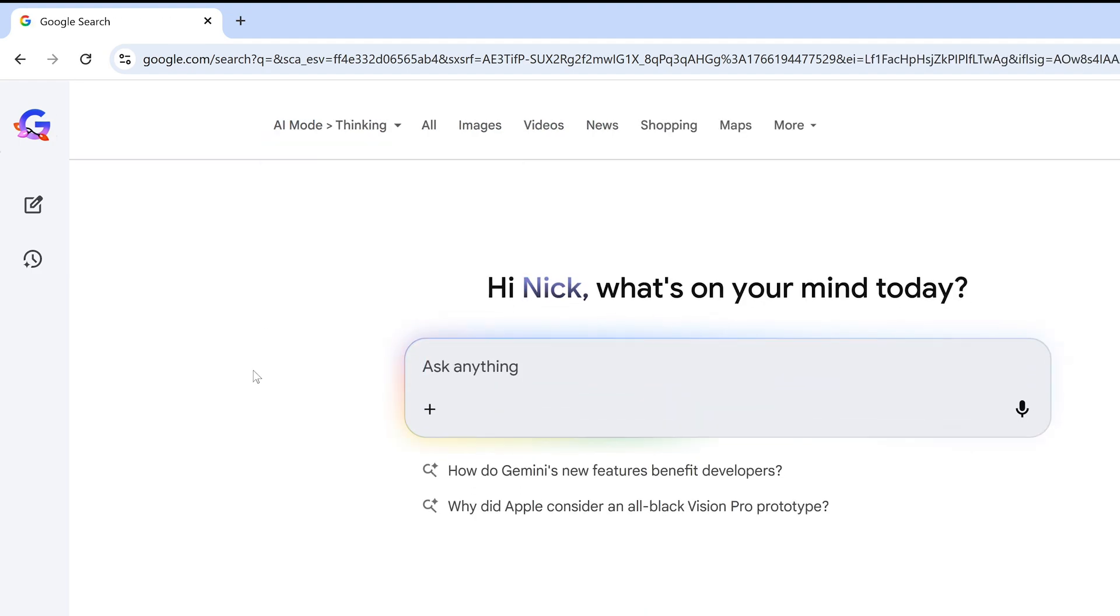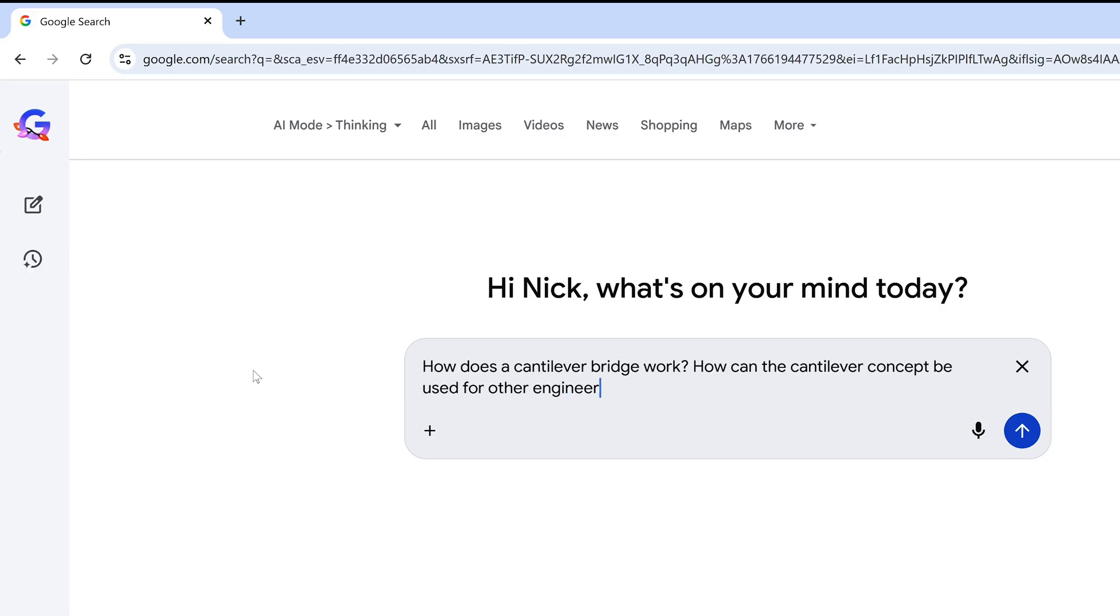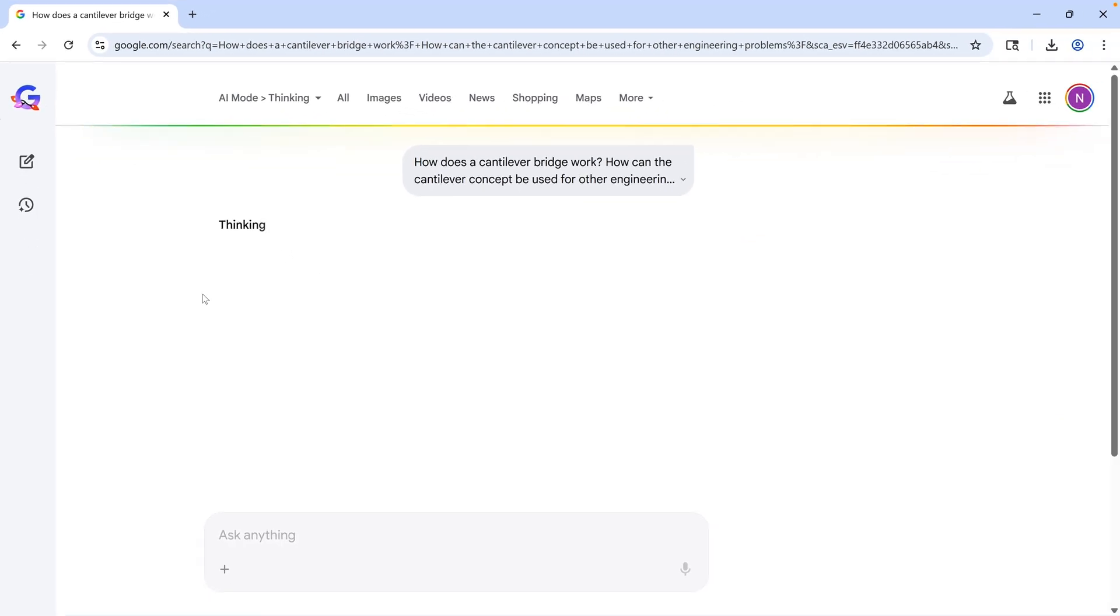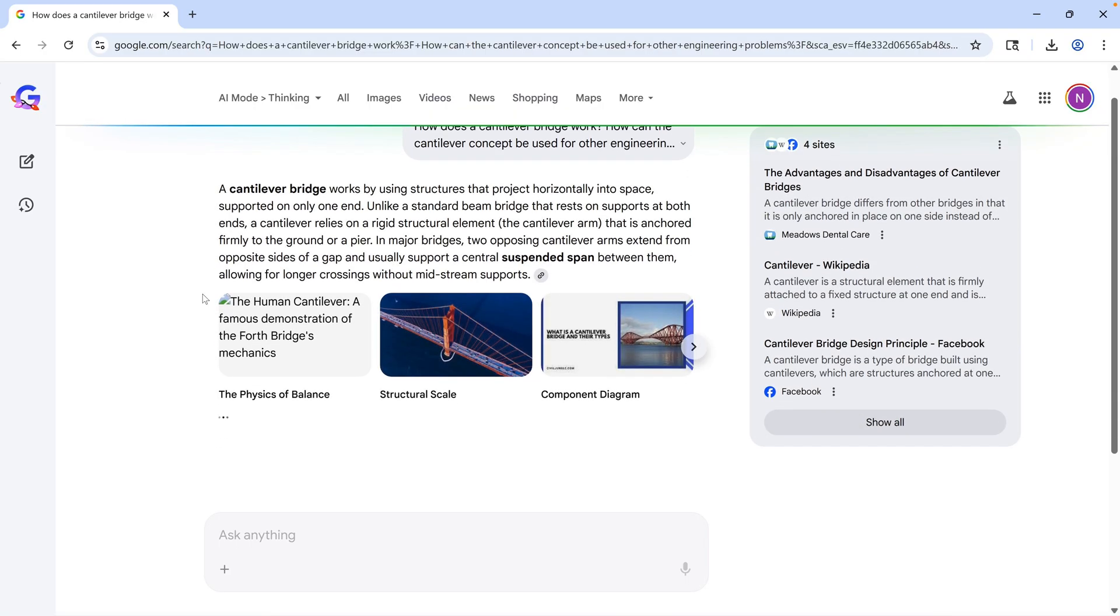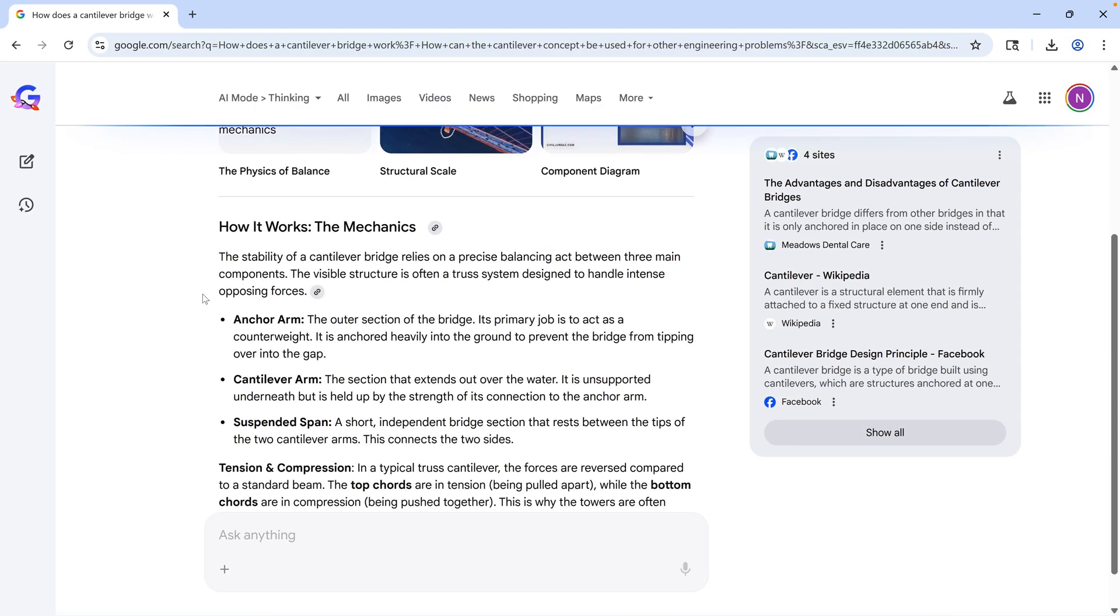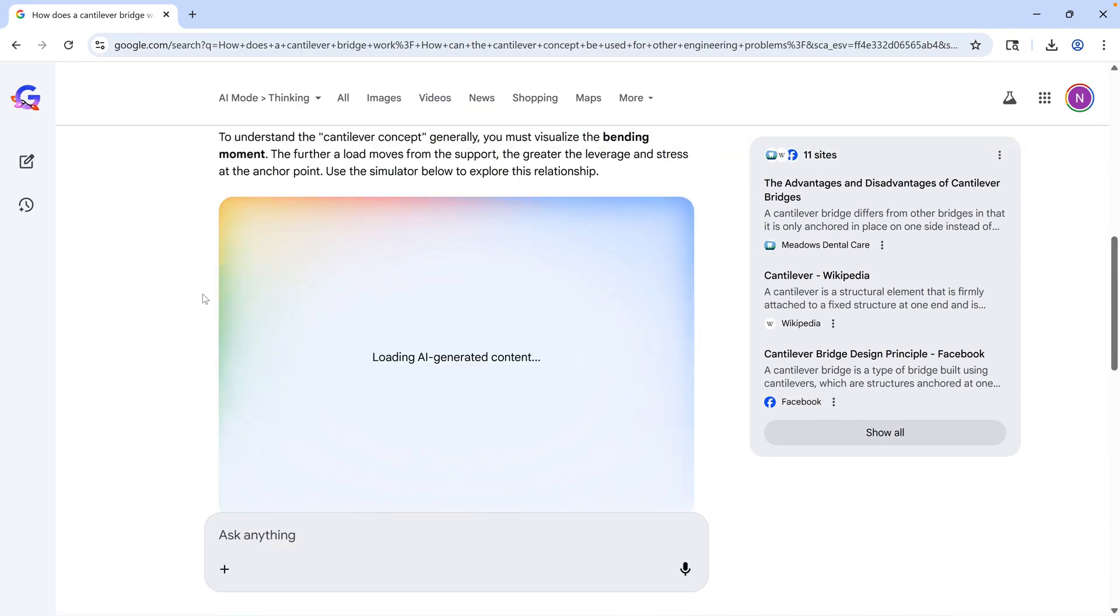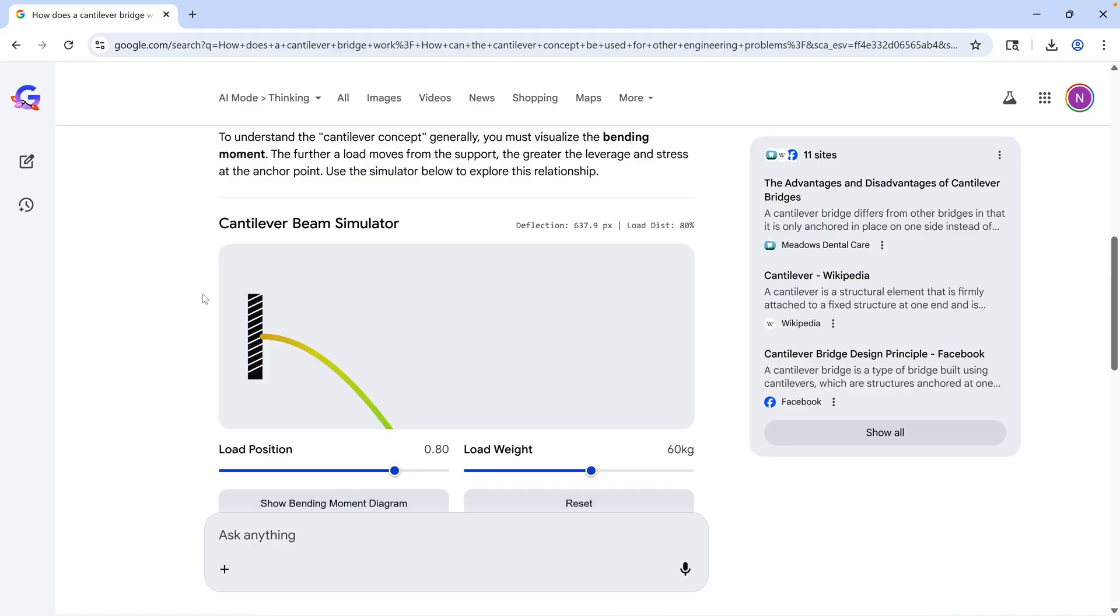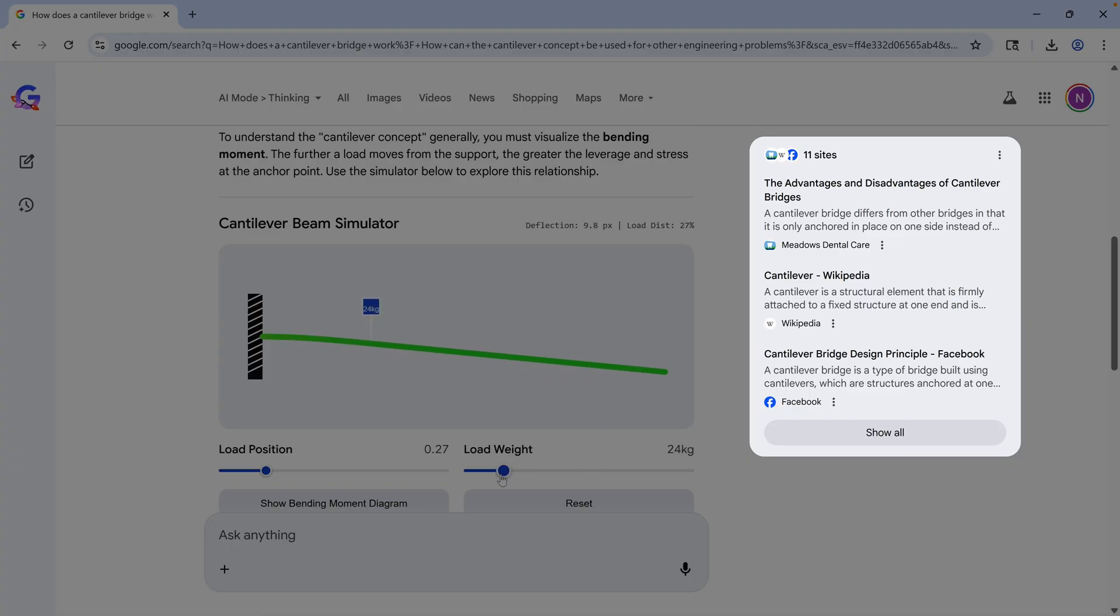So, set that, then type in your search terms. And this is particularly impressive if you search for a more complex subject, like an engineering or math topic. The search process takes a little more time, but it will be worth it. Not only does this tell me everything I might need to know about a cantilever bridge, it even gives me an interactive diagram I can use to understand the concept. It also includes sources on the right so you can go and do more research on any of these sites.